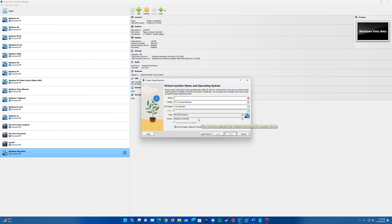So basically to start off here, we'll just go ahead and name our machine. I'm just going to call mine Windows 2000 Build 2091.